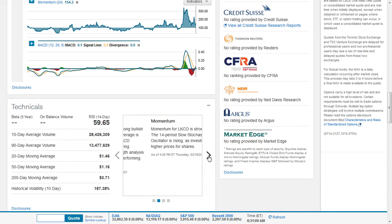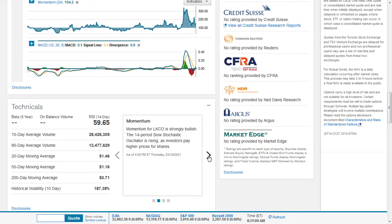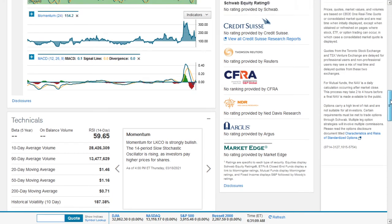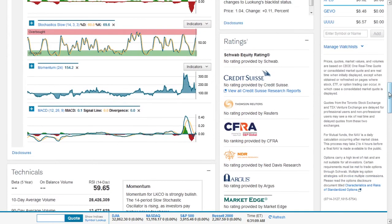And we can also go ahead and see that momentum for LKCO is strongly bullish. The 14 period slow stochastic oscillator is rising as investors pay high prices for shares. We can see that.